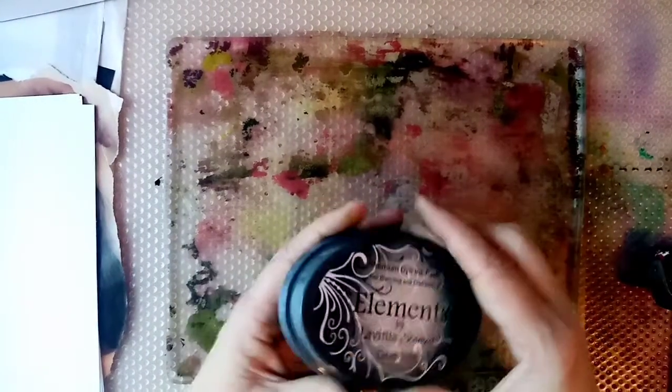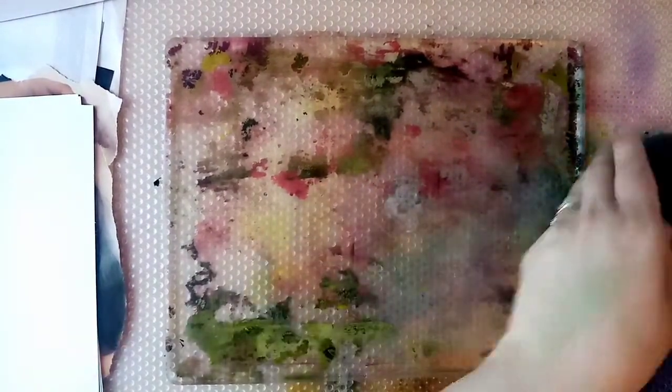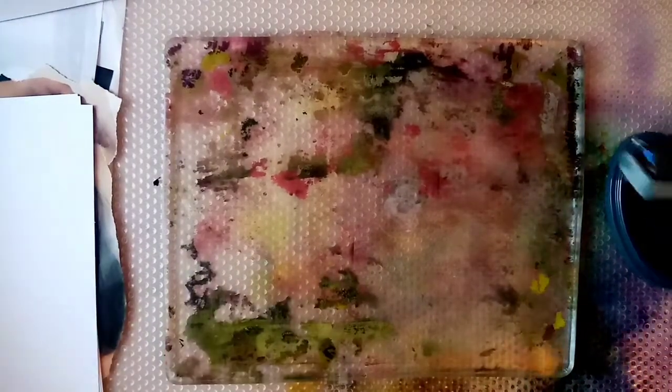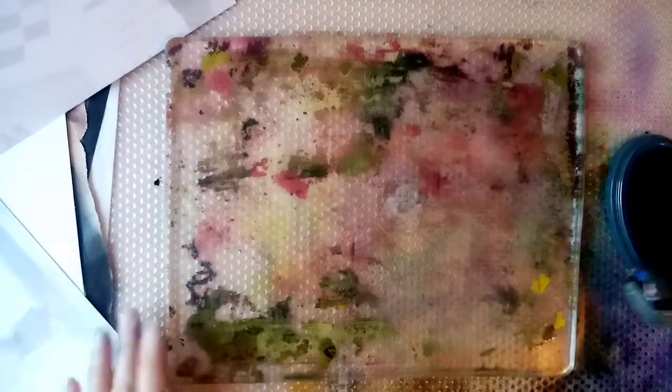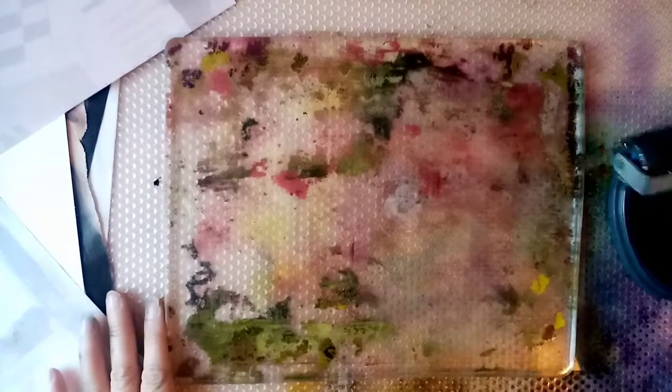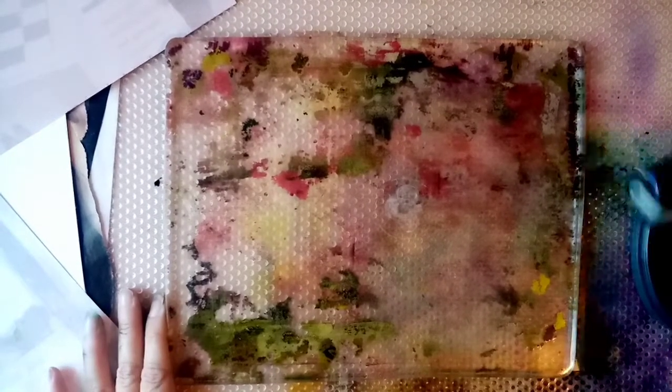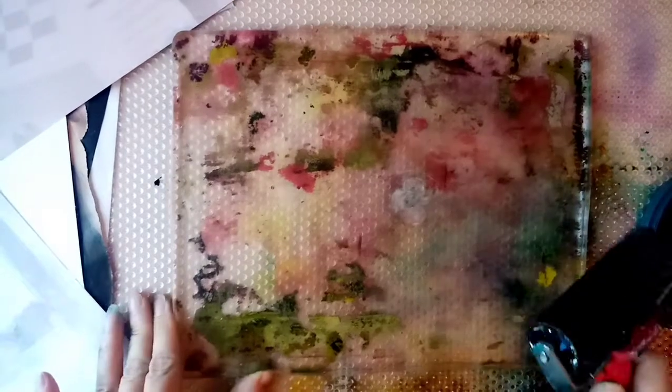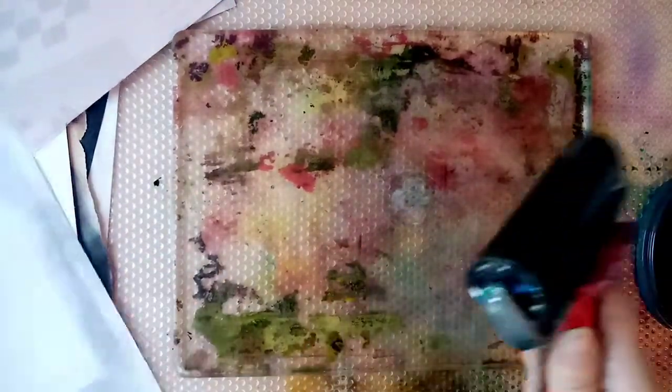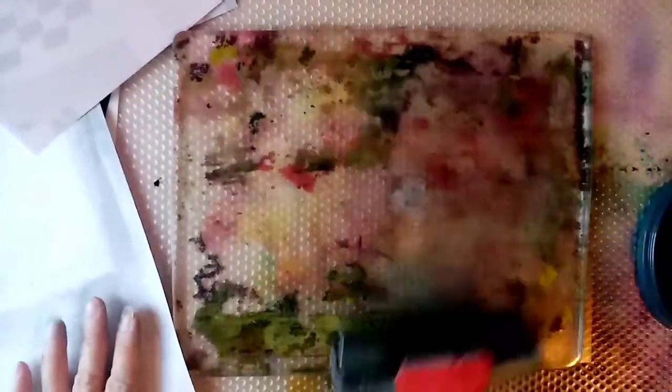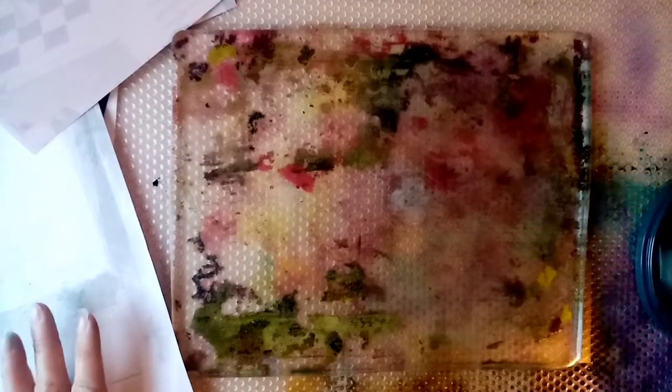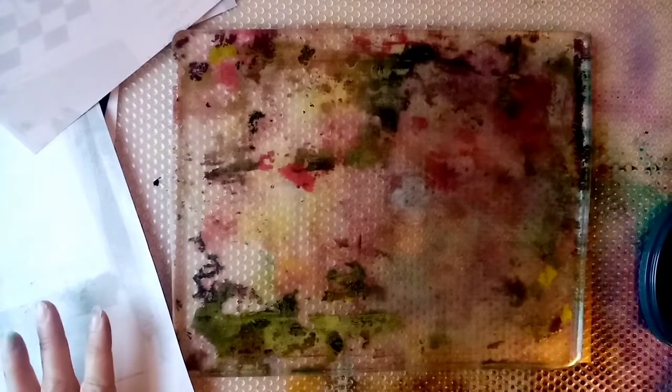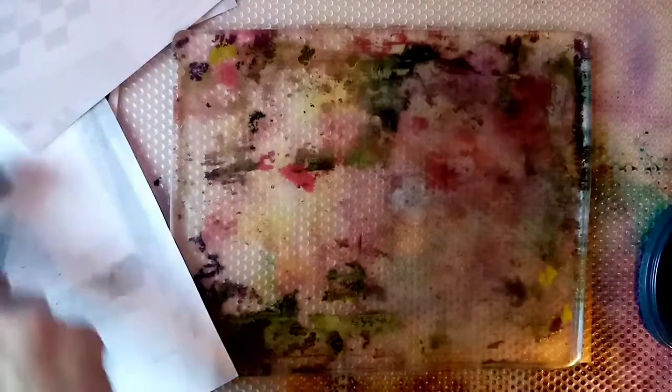I've got my elements ink. At the moment, I've only got graphite. I am getting some more colours in the next couple of days. So I will be experimenting with the colour. But at the moment, we're just going for graphite. So I'm going to ink up on my brayer like we would normally if we were doing a background. I'm just going to rub some of that off and then get some on my plate.